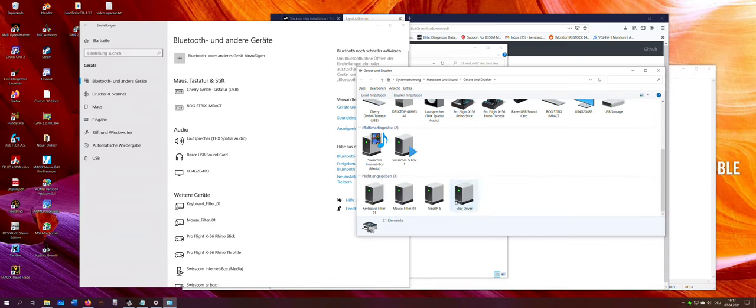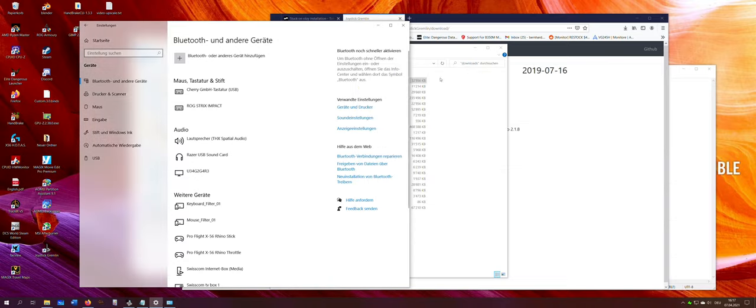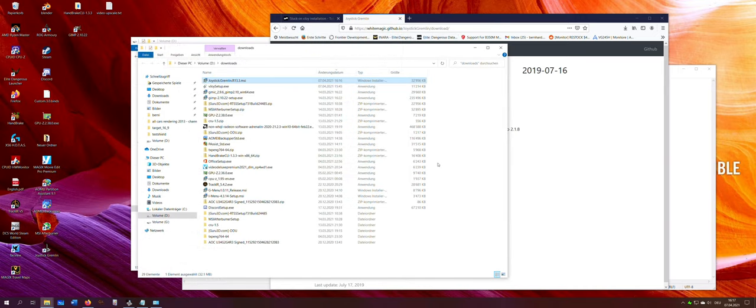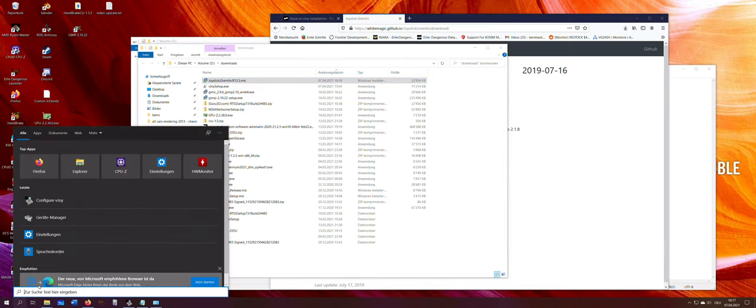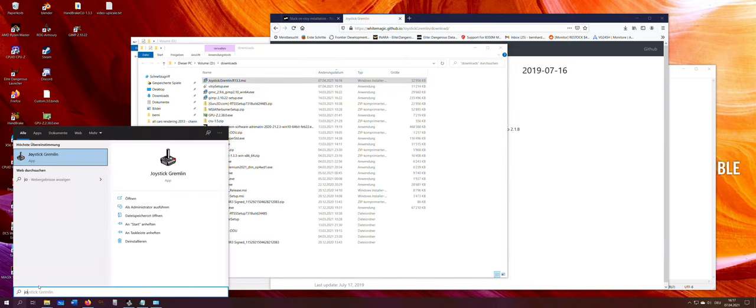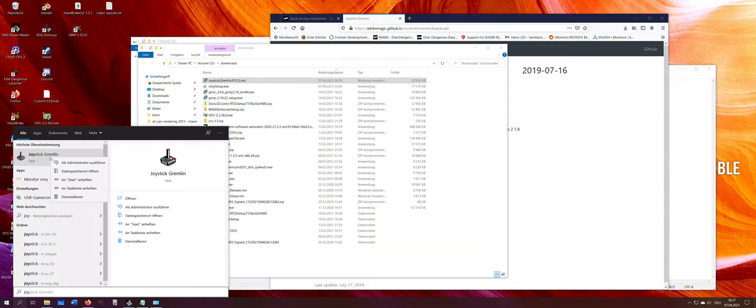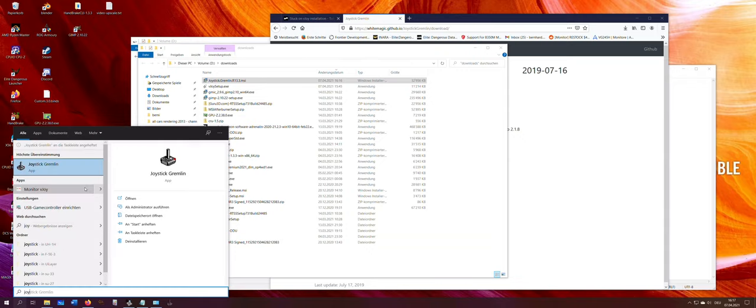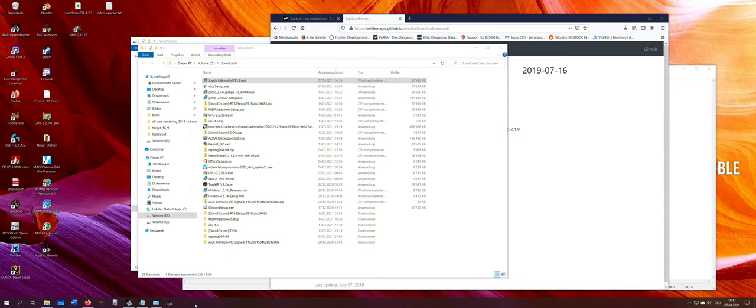And here is also the vJoy driver. Great. Let's put it on the task list. Let's start it.